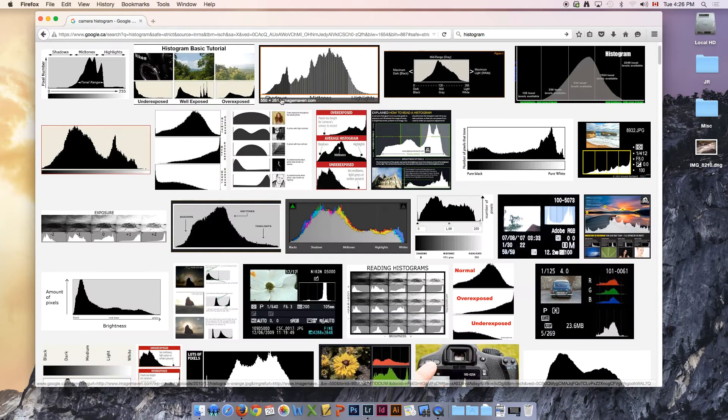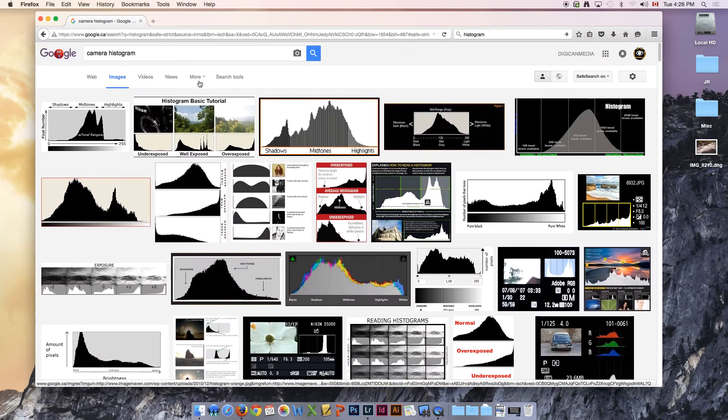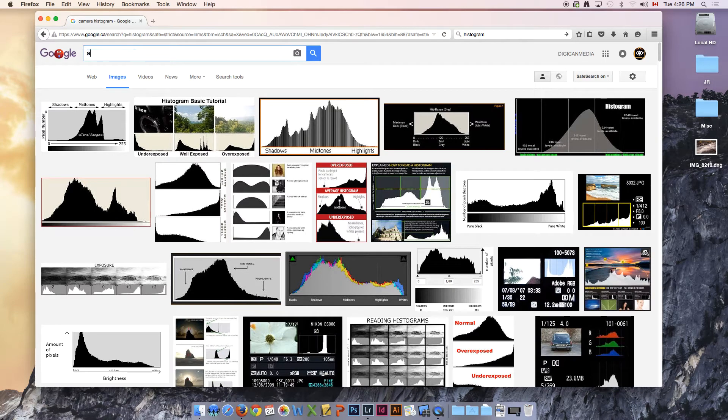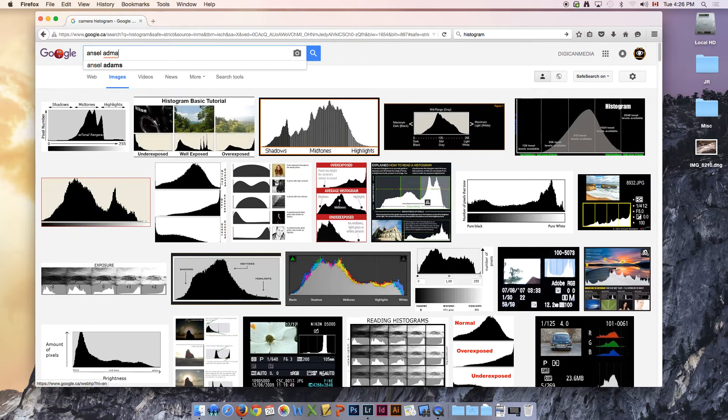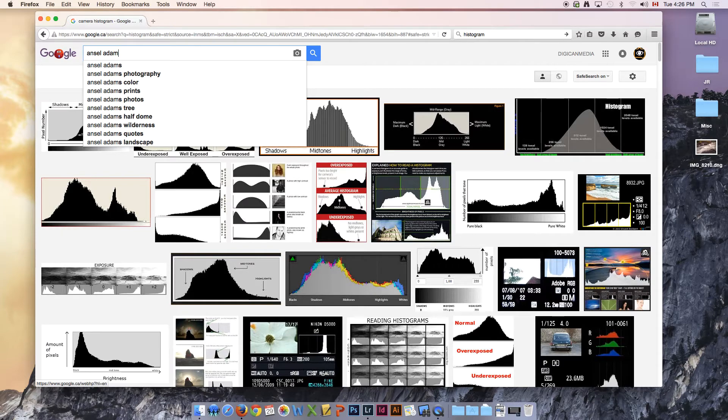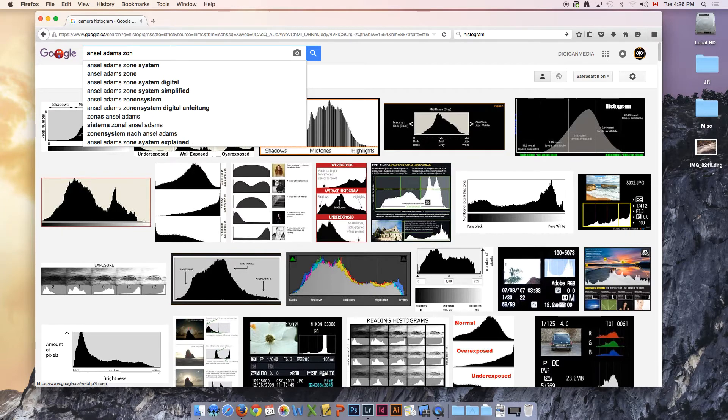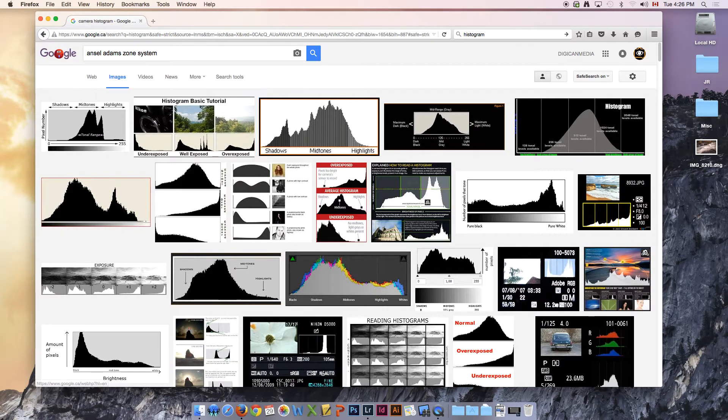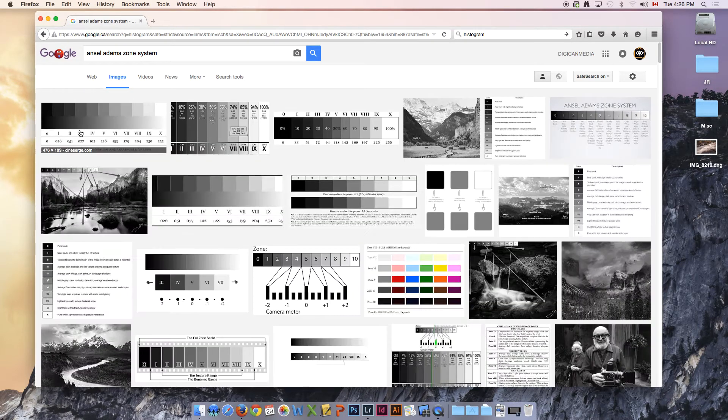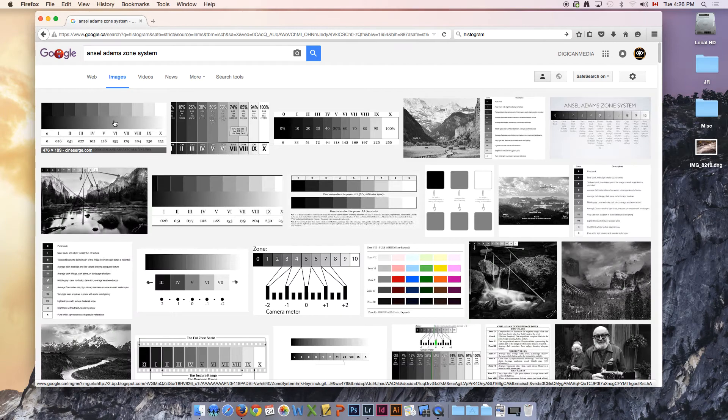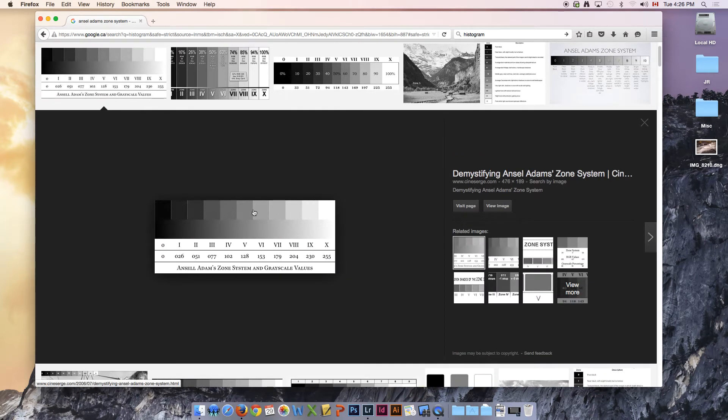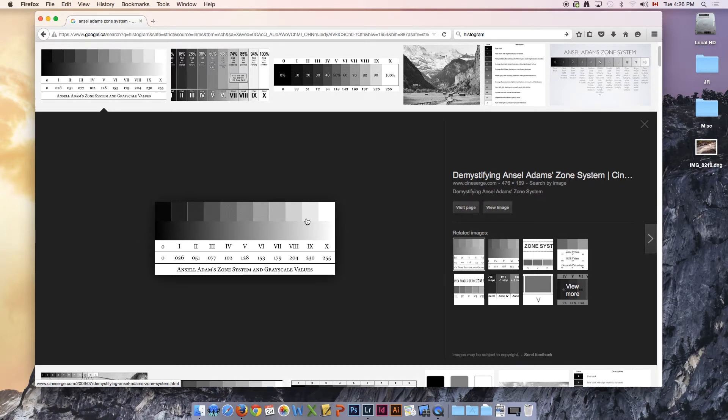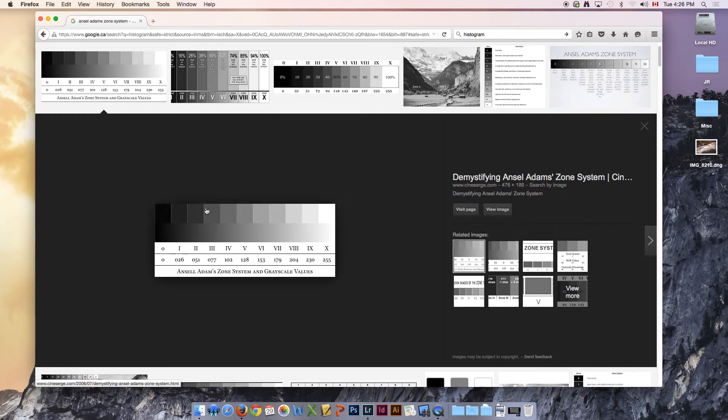If we compare this to Ansel Adams who is a very famous photographer, he invented something called the zone system and if we look at the zone system you'll notice that his zones of exposure match very closely to the way that a histogram is set up.